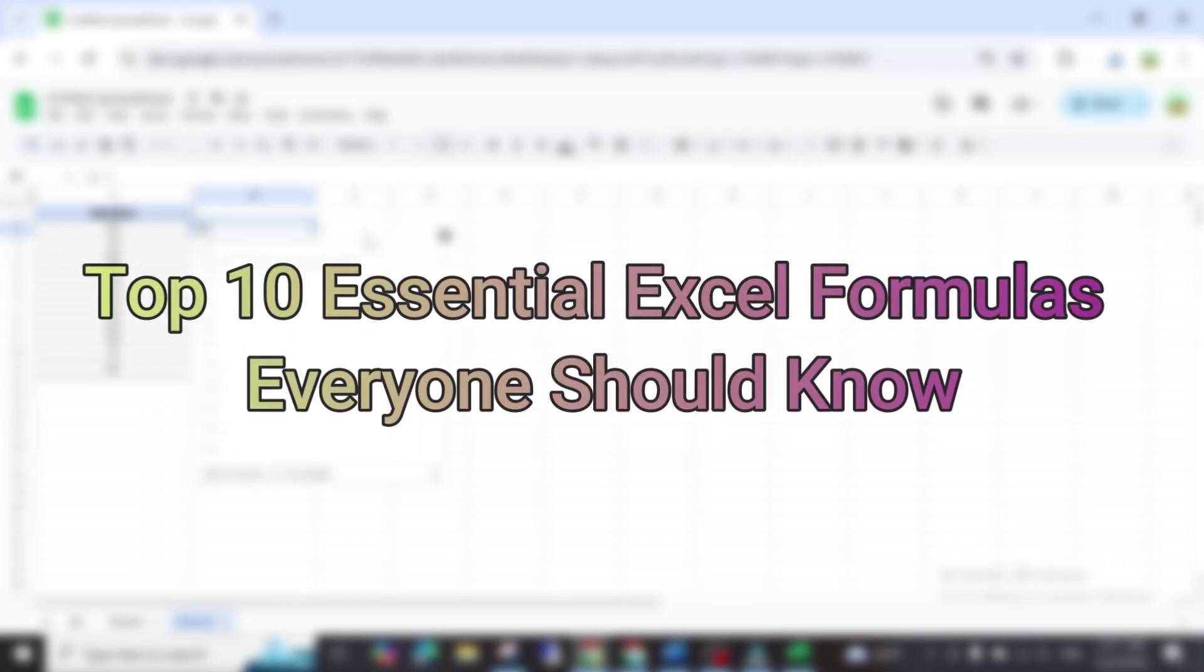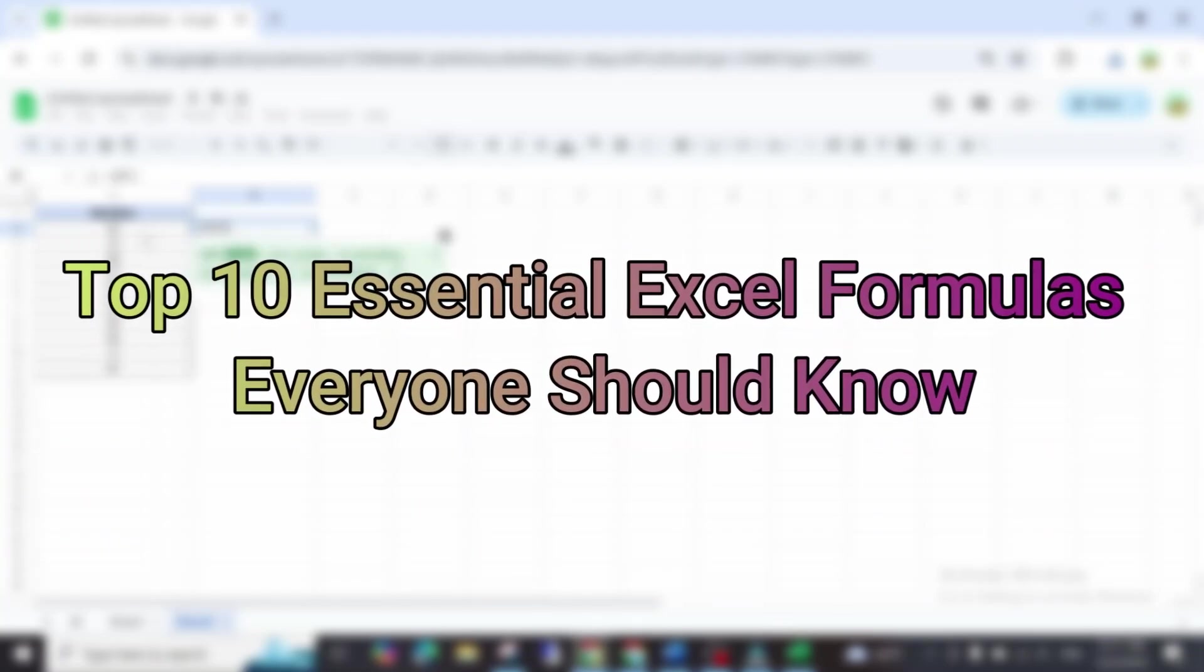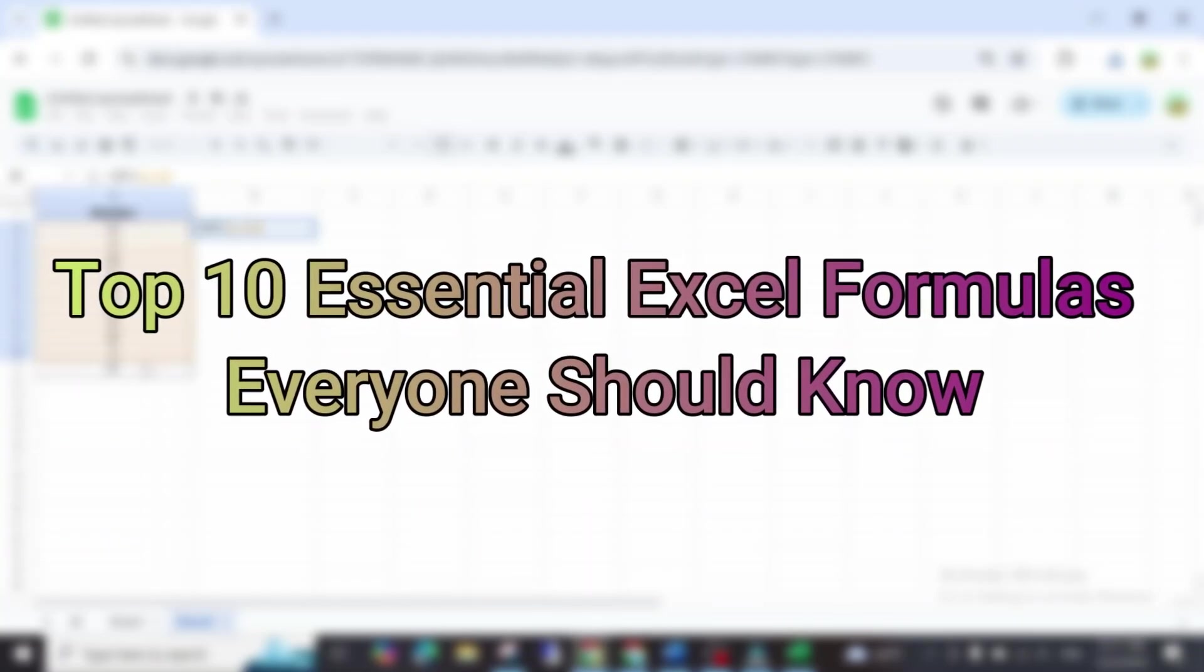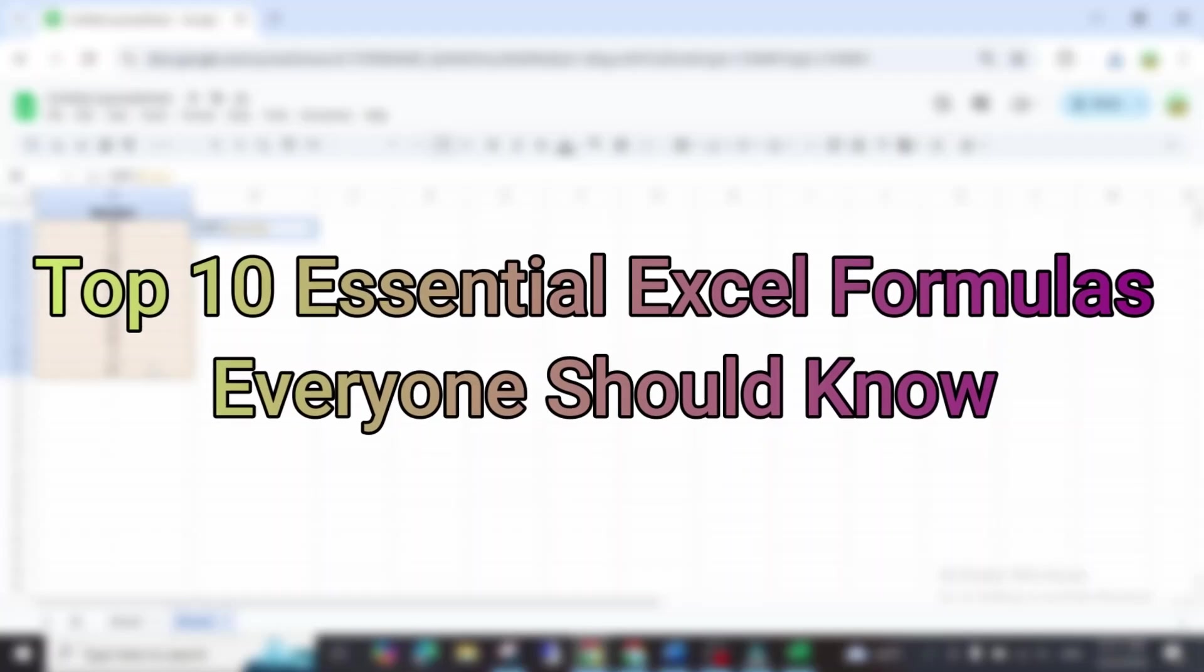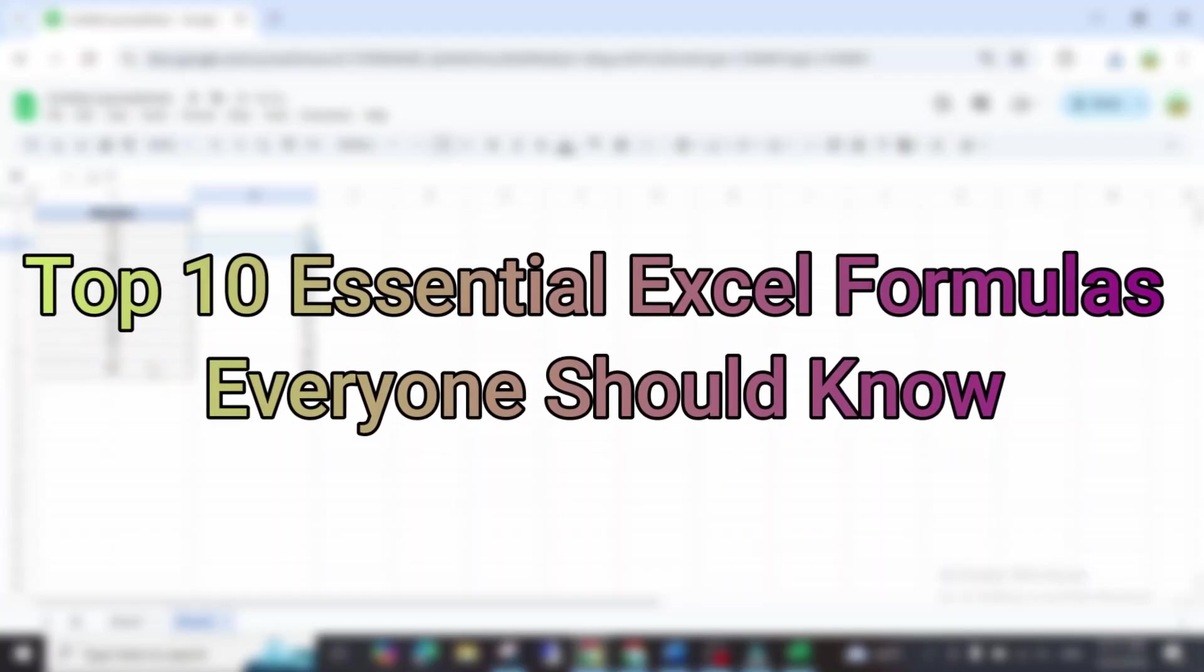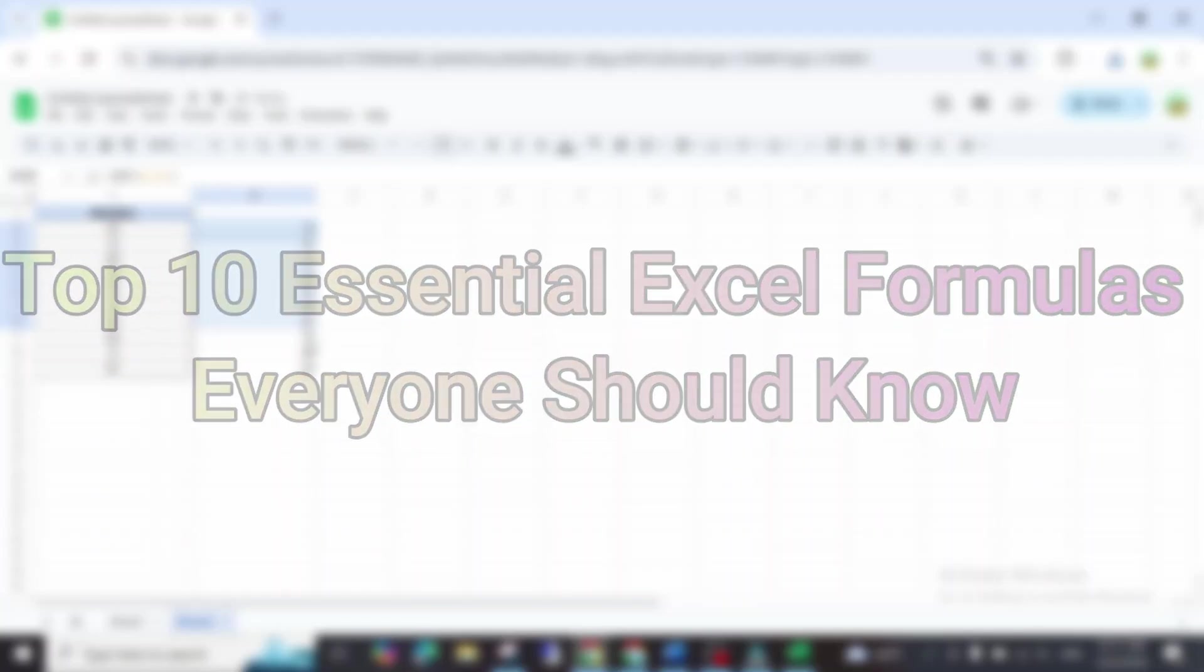Today, we're exploring 10 advanced yet simple formulas that go beyond the basics to help you save time, automate tasks, and make better decisions. Let's get started.